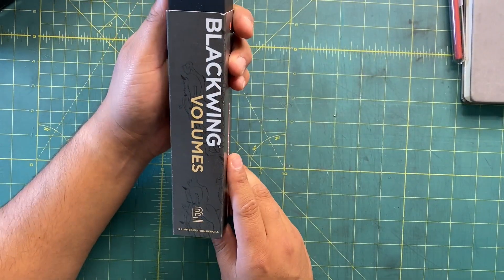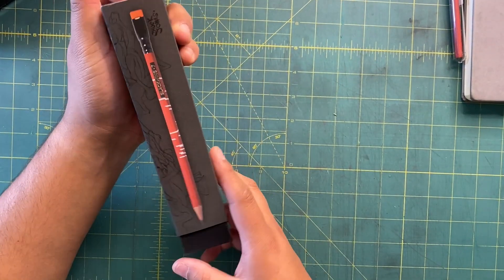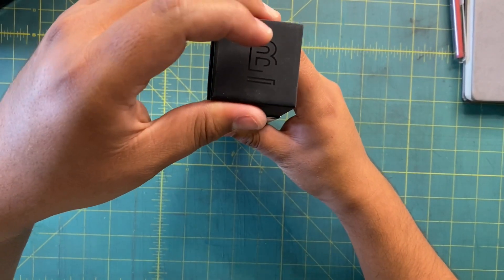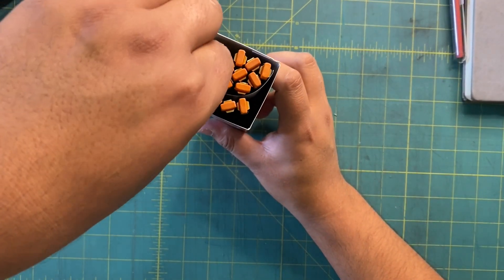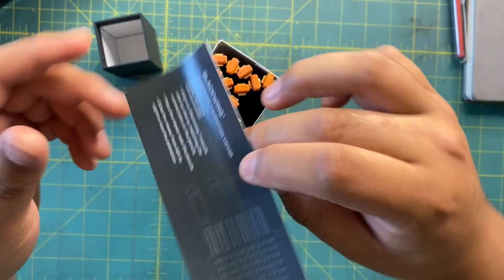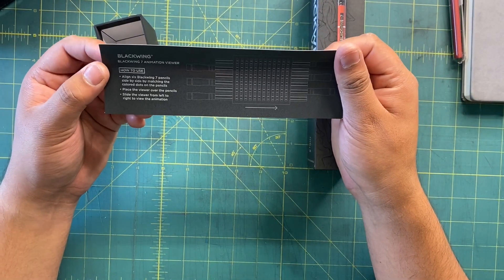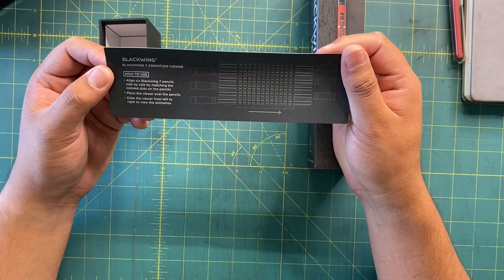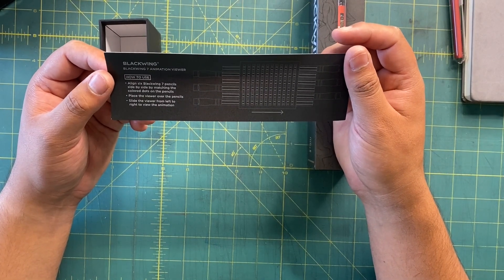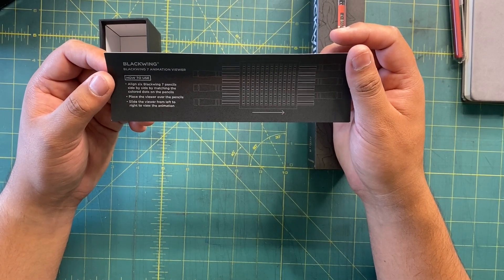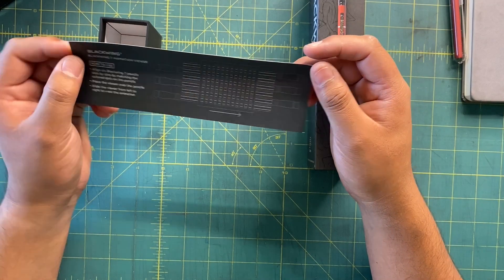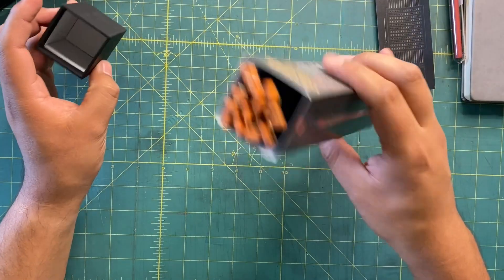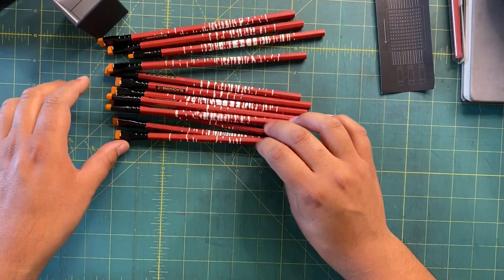Let's open up this box - the traditional Blackwing box, the new version. We're going to open this up. Look at those! It comes with something else in here. Blackwing 7 - the animation viewer. How to use: align six Blackwing 7 pencils side by side by matching the colored dots on the pencil. Place the viewer over the pencils, slide the viewer from left to right to view the animation. Interesting.